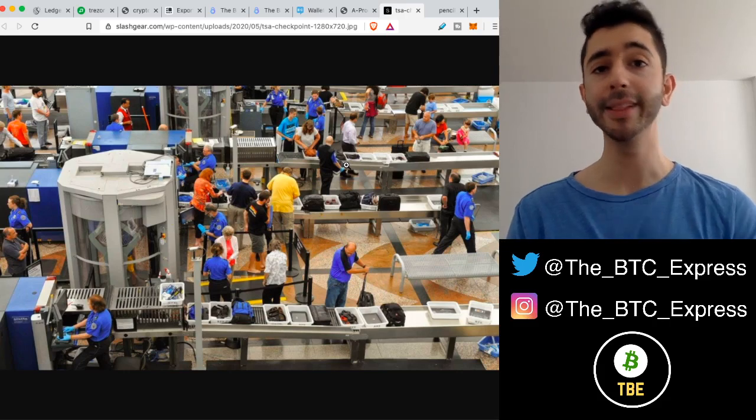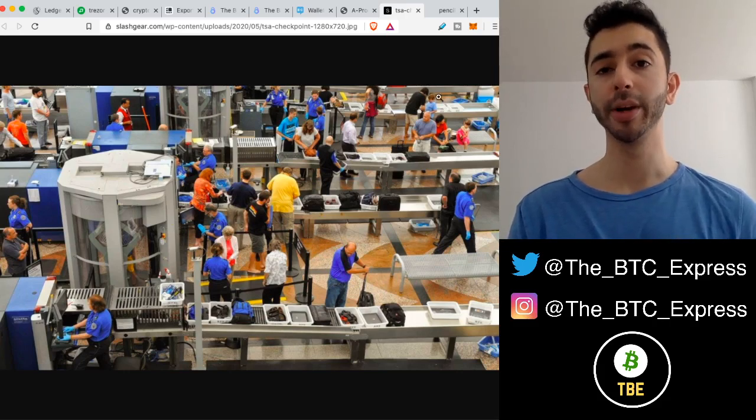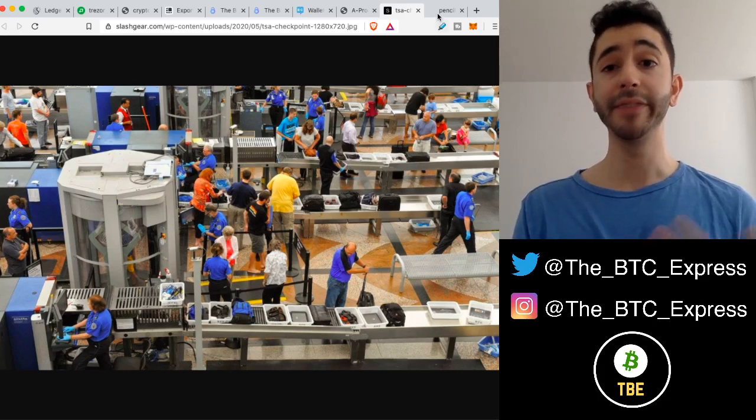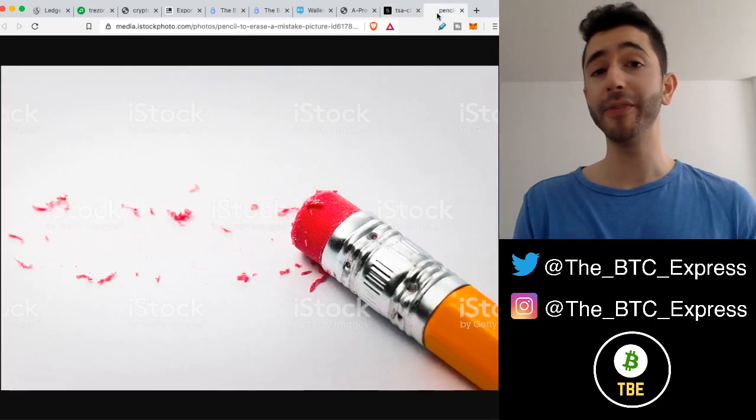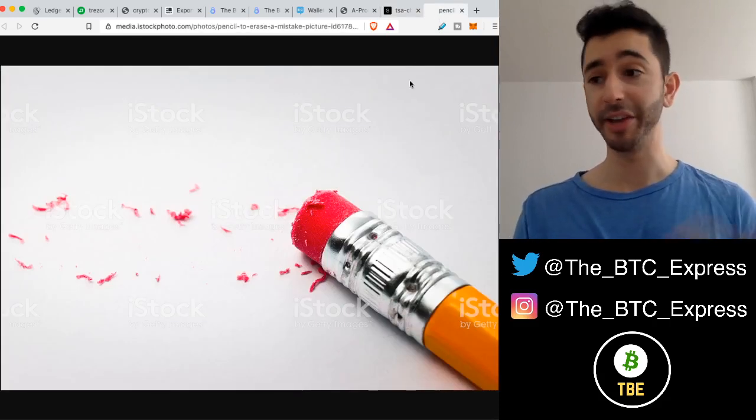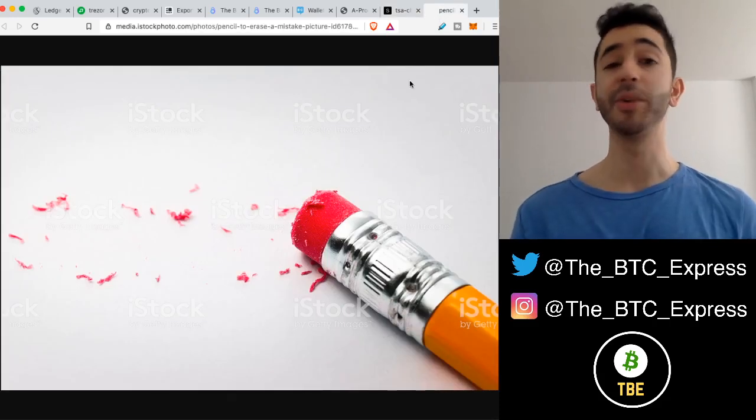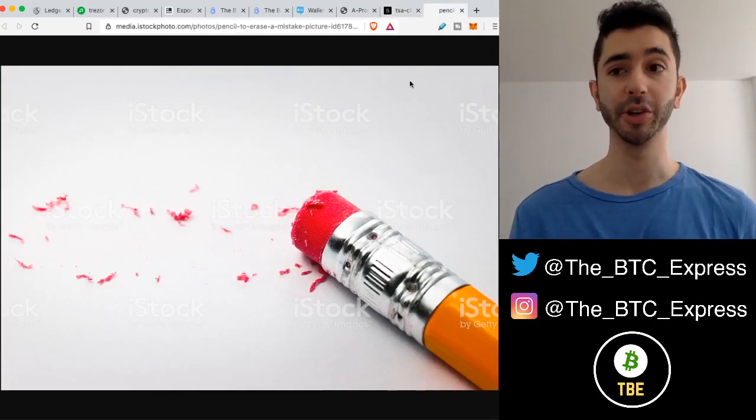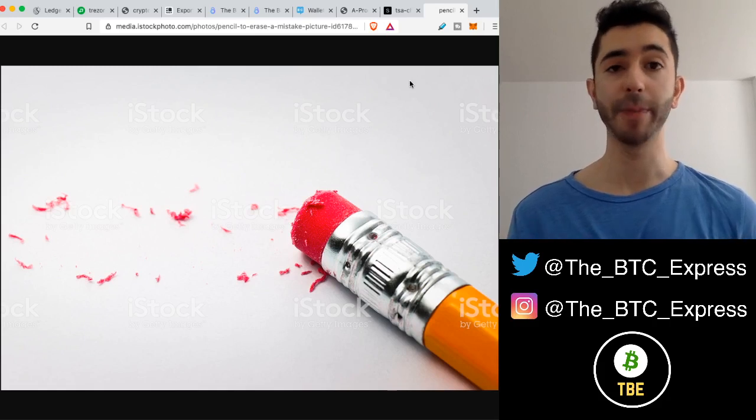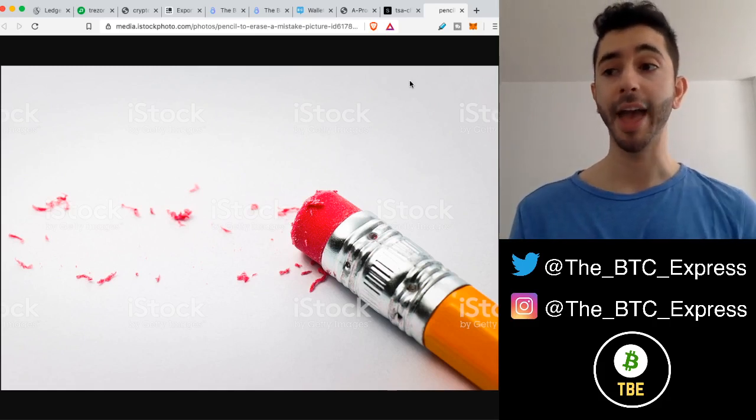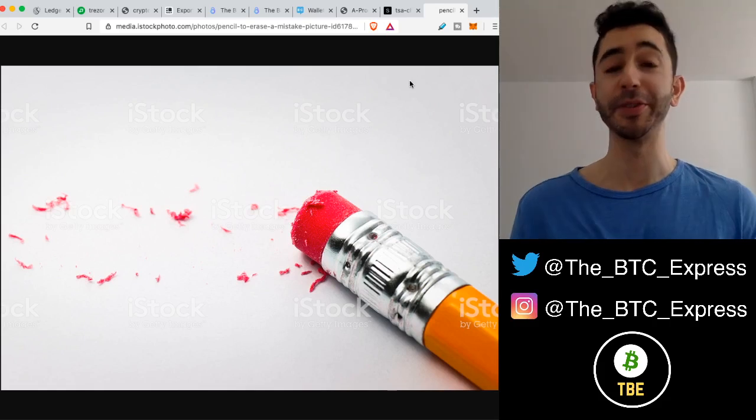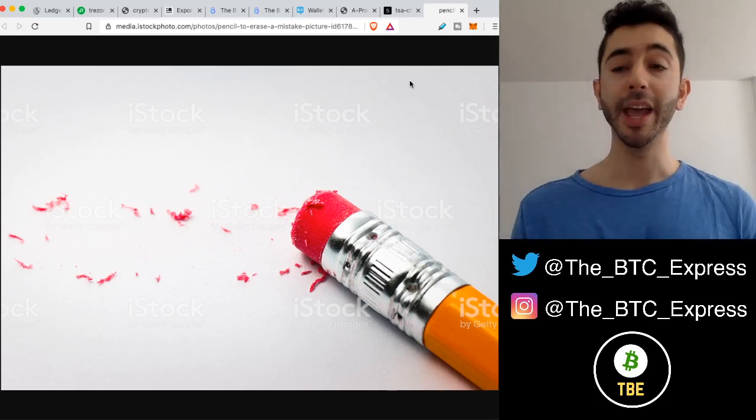Now, a little tip that I think is important to know is if you ever are in the unfortunate situation where someone is forcing you to open up your hardware wallet in front of them, such as a Ledger, and of course you don't want to but they're forcing you.